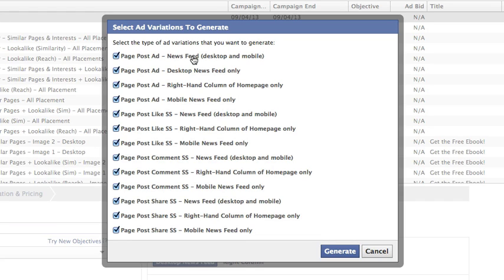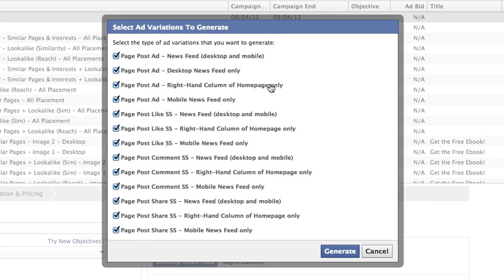And also based on placement. So news feed, desktop and mobile, desktop news feed only, right hand column of homepage only, which is nice because we actually don't have that option right now. You only have the option of right hand column, period. And you also see this within the new ad reports, but you can't focus on homepage only otherwise.